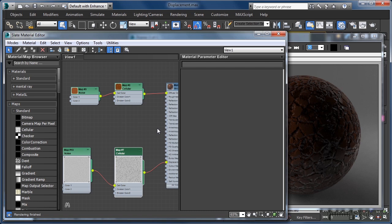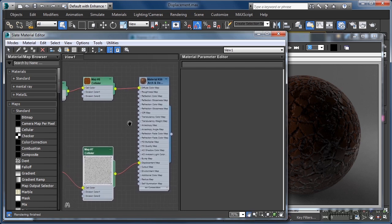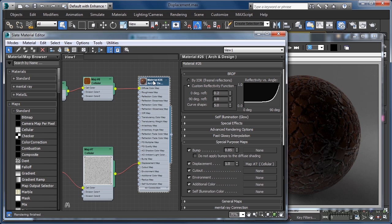To refine our displacement effect, we can first of all make a quick tweak to our material's parameters. So, if I double-click the material header, and in the special purpose maps rollout in the parameter editor, set the displacement multiplier value to 5, I can then go ahead and hit the render button.